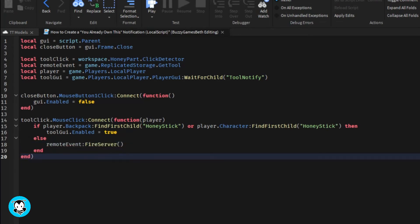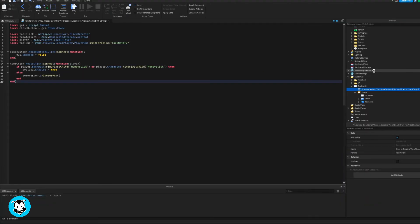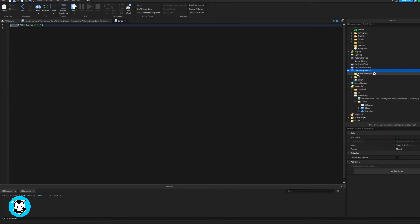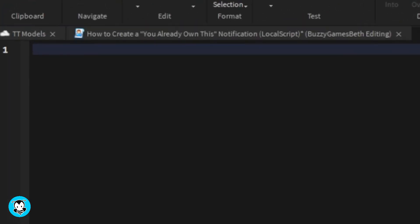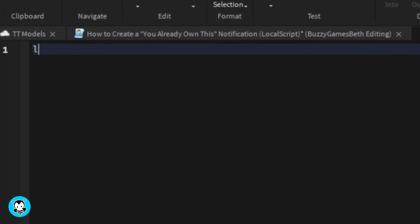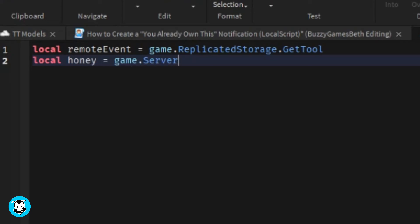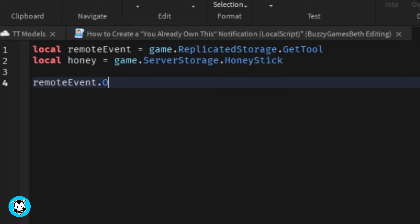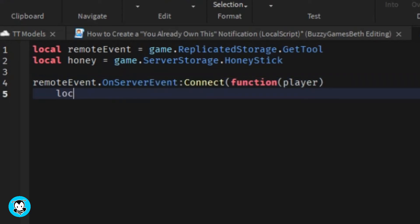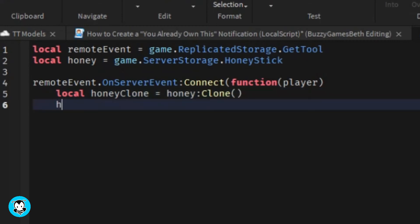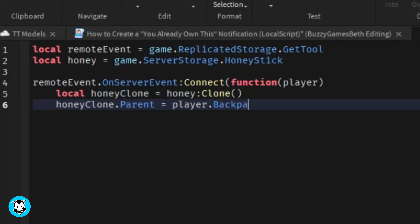Add a script inside of server script service. We've got a variable for our remote event, which is get tool, and then our honey stick inside of server storage itself. We have an on server event function where when the event is fired from the local script, the honey stick is going to get cloned and it will be placed inside of our player's backpack.